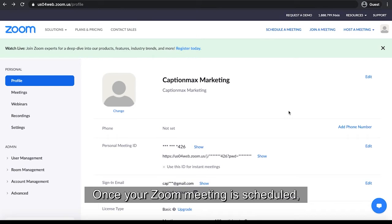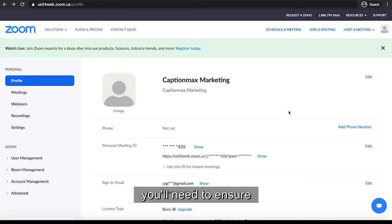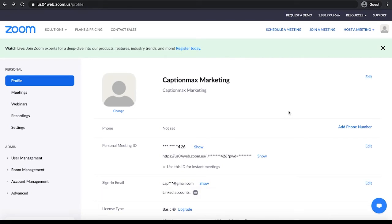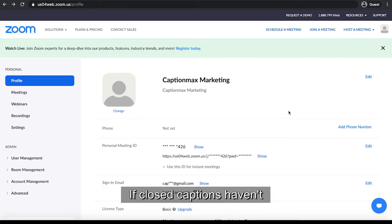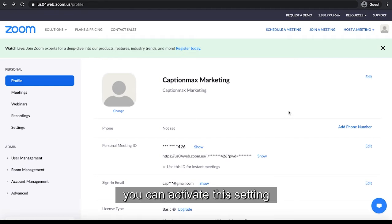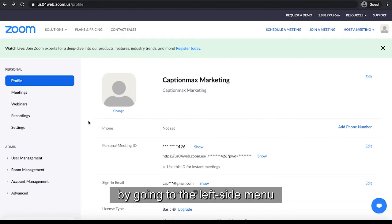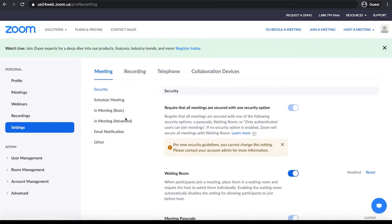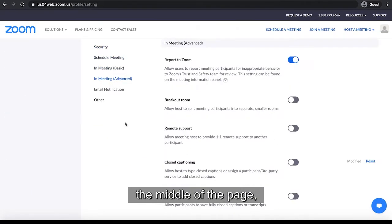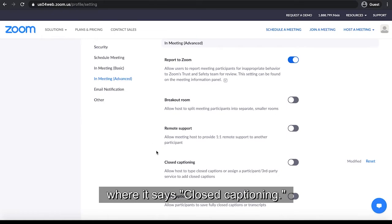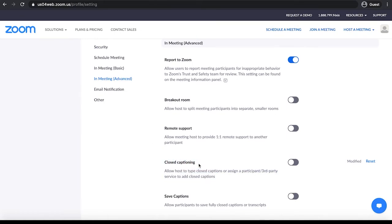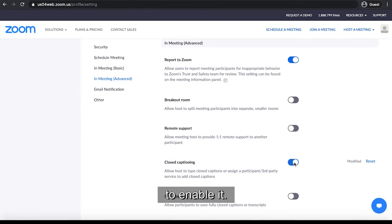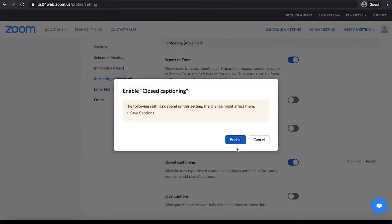Once your Zoom meeting is scheduled, you'll need to ensure that closed captions are enabled. If closed captions haven't been enabled by default, you can activate this setting by going into the left-side menu and clicking on Settings. Scroll down towards the middle of the page, where it says Closed Captioning, and toggle the Closed Caption option to enable it, and save.